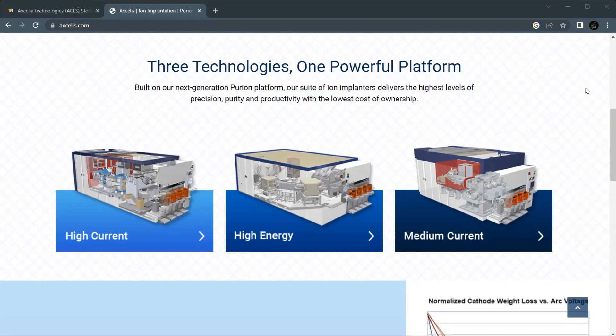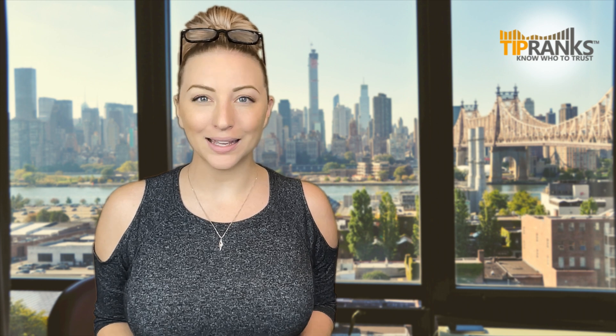With three technologies on one powerful platform, their suite of ion implanters delivers the highest level of precision, purity and productivity with the lowest cost of ownership. With electric vehicle adoption growing in recent years, they say that the implant total addressable market has doubled in just the last few years and that they are well positioned to benefit.